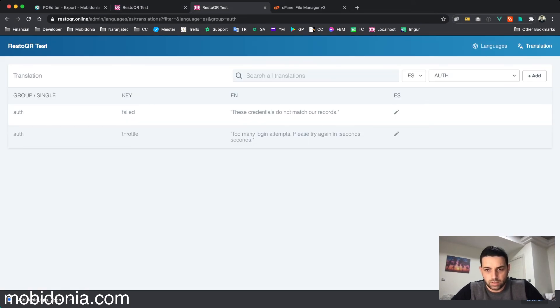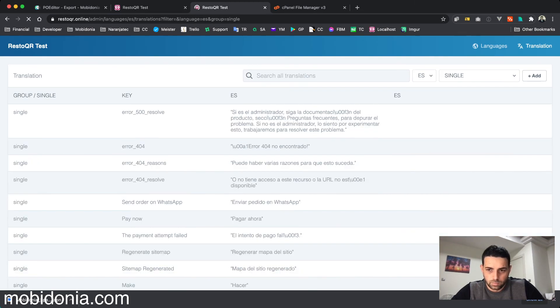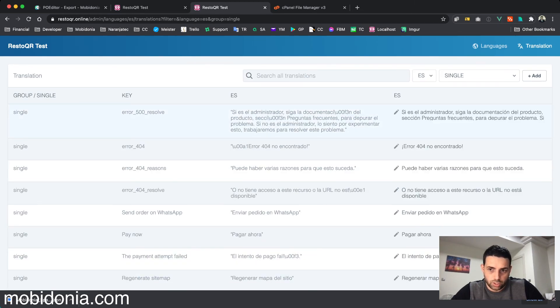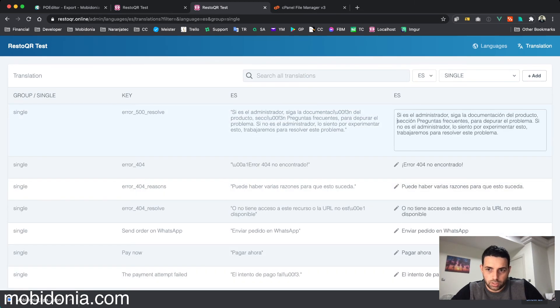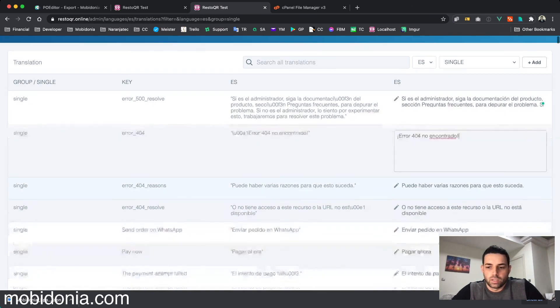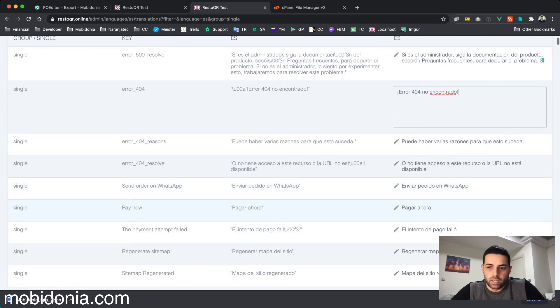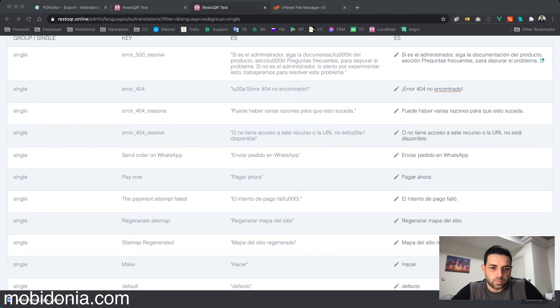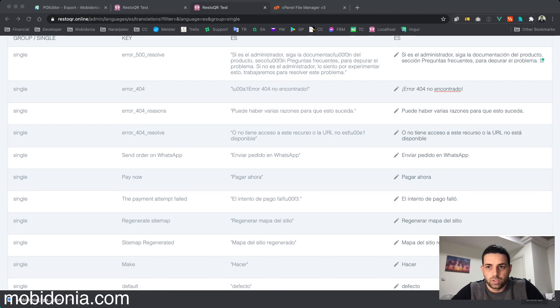If something is not okay, you can always change the translation and make it the way you like. Thanks for watching. If you have any issue, feel free to contact us. Hope this video will help you in translating your site.